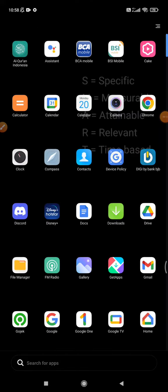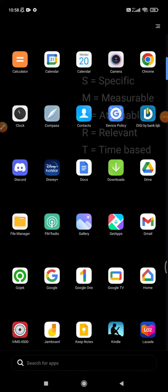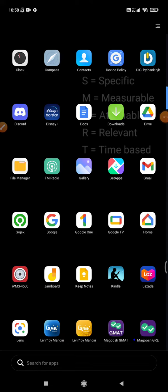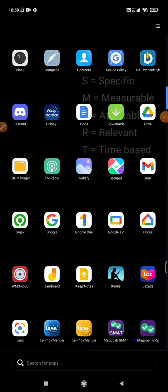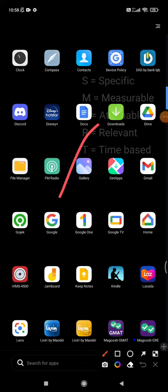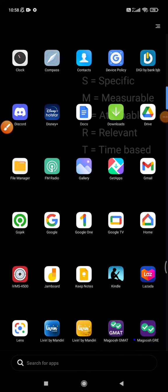So you just open your phone and then find the app that's called just 'Google,' not 'Google Lens.'